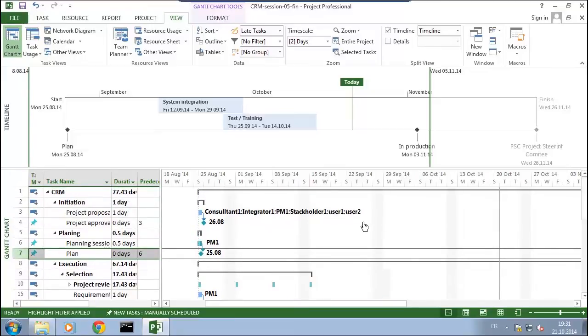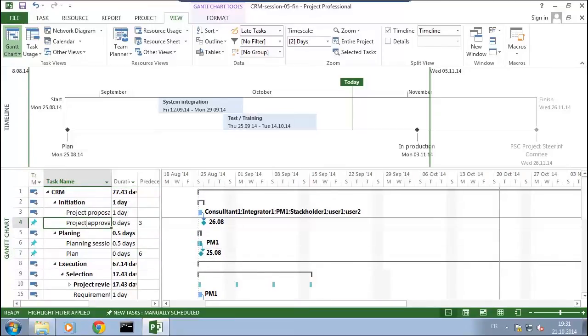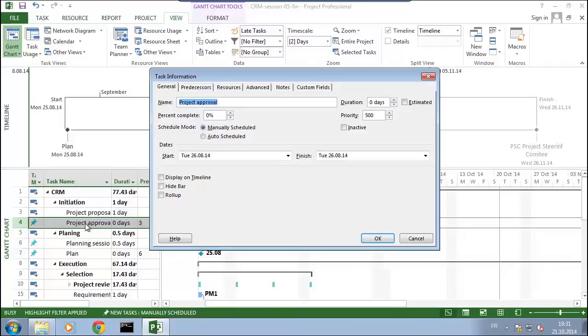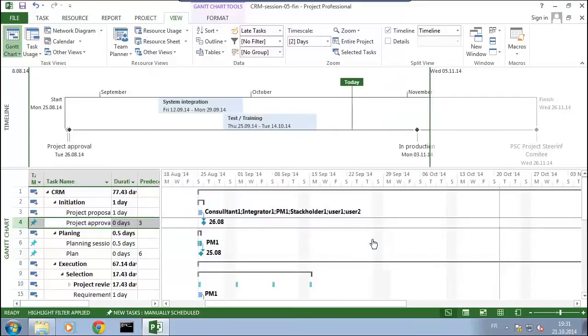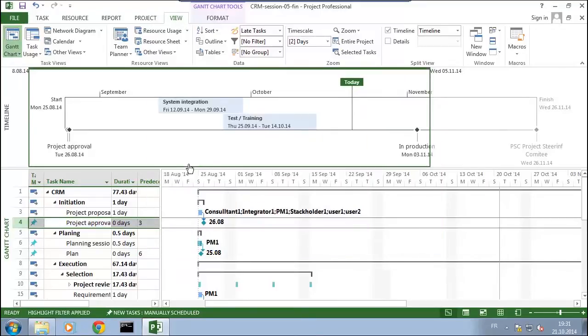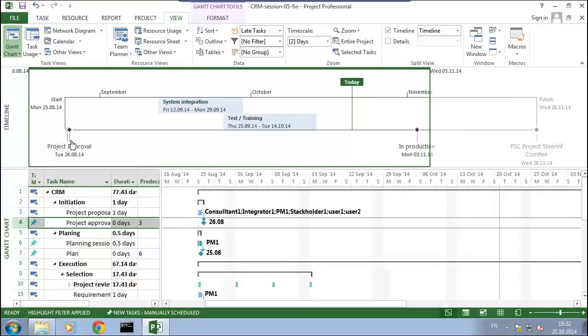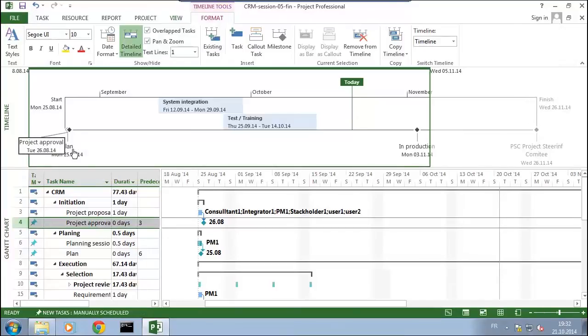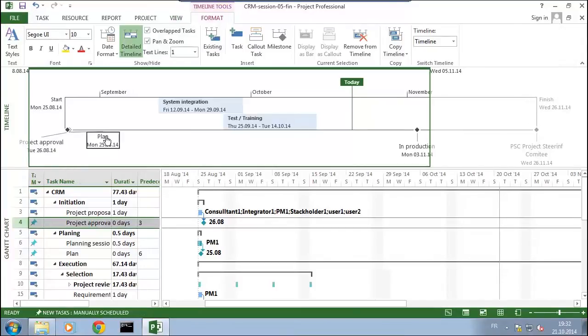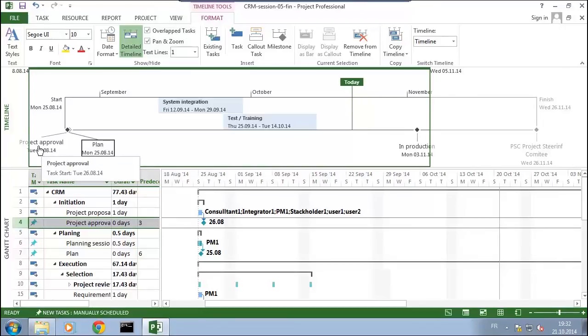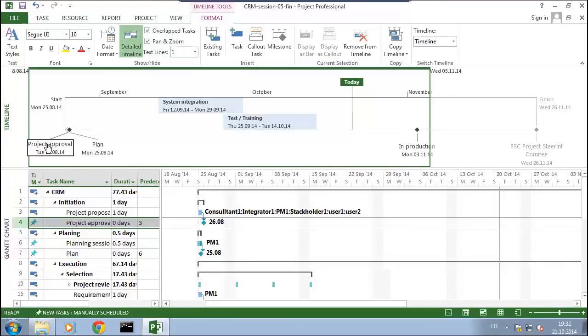So you see that I have two things which are really close here. One is the project approval that I can slide on the side, and the other one is the plan. You see also that I can adjust those things here. So you see that I have the important points in my timeline, and I could like that add all those elements to the timeline.